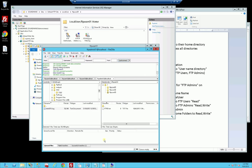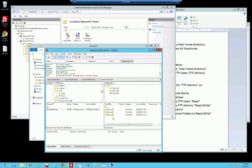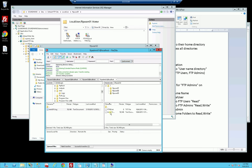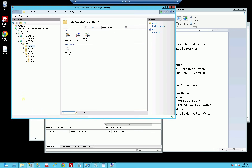As you can see, this is exactly what I want. That's how you set up access isolating users to their own home directory, but also having an admin that can access all of everybody else's directories. Thank you for watching. Goodbye.